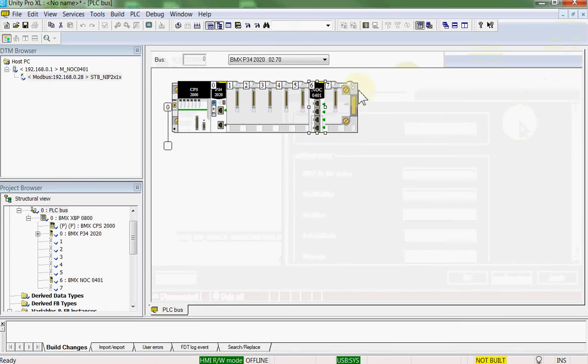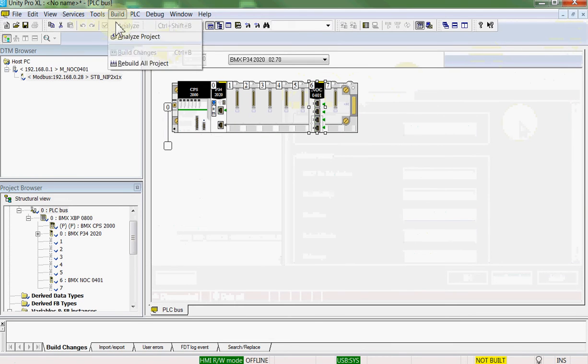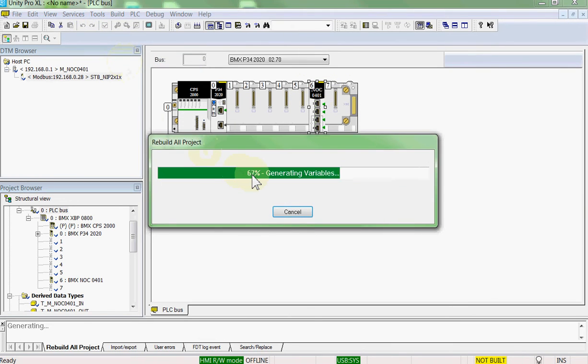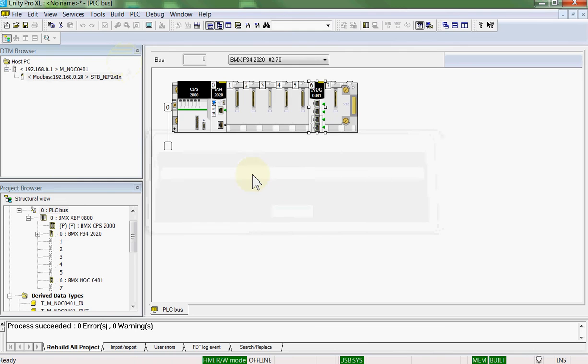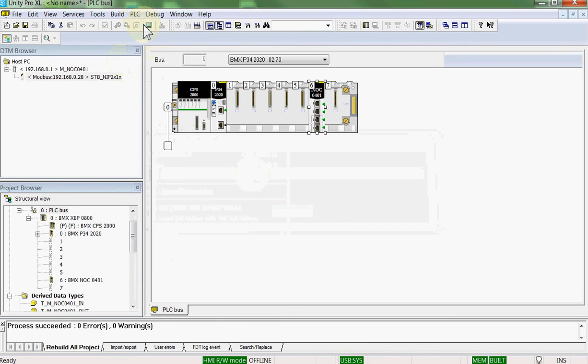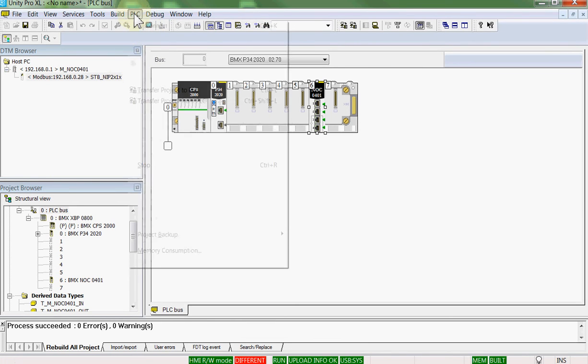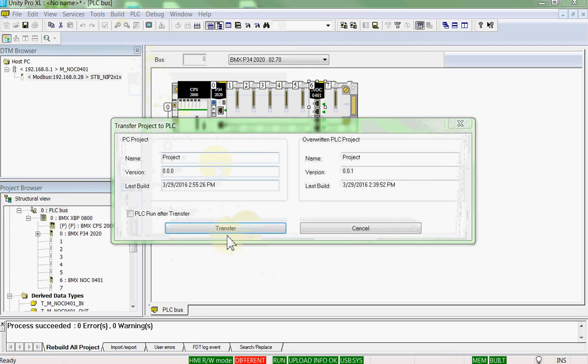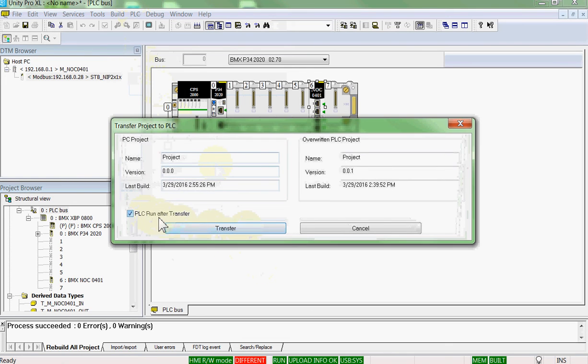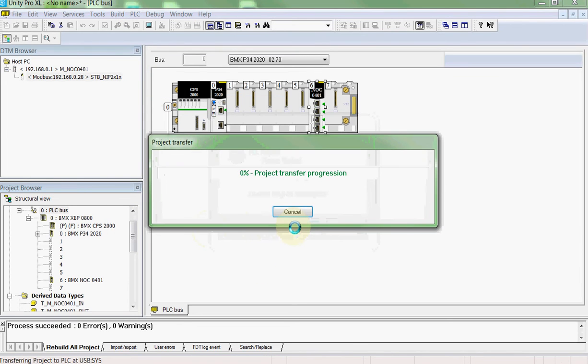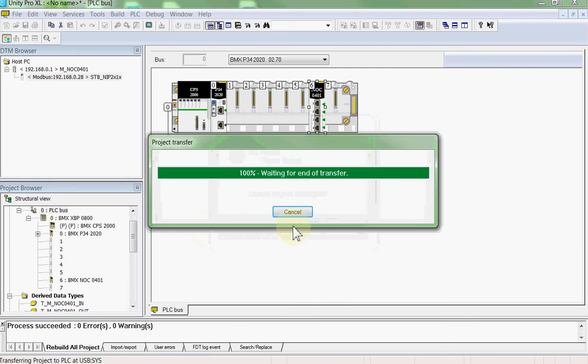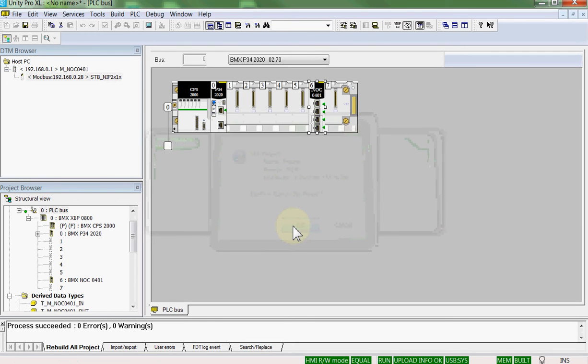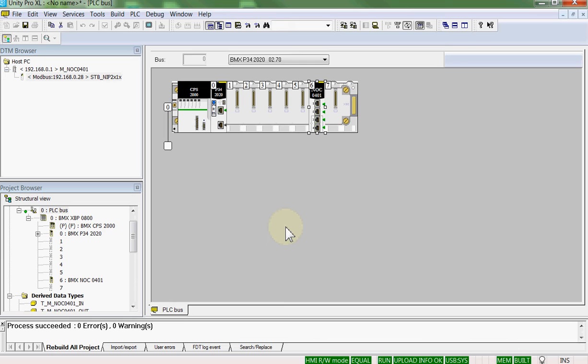We'll close our little window. We'll build our PLC project. We will connect to the PLC. We will transfer the project to the PLC. We will run the PLC. We will give the NOC module a chance to give the Advantis island its IP address.